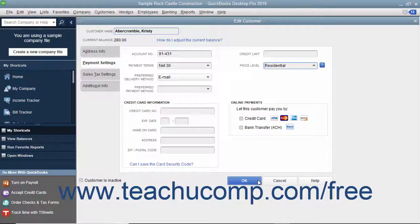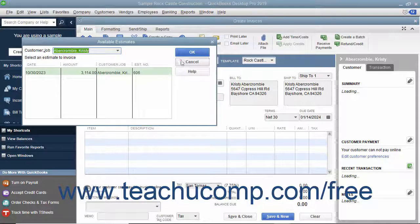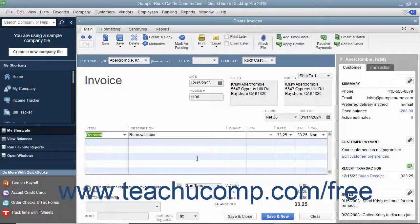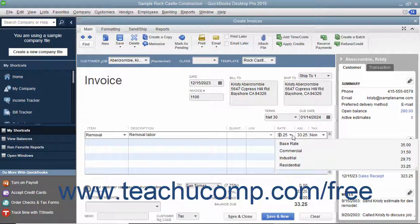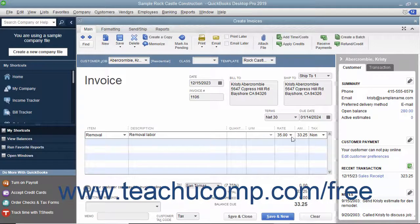Click the OK button to set the price level for the customer. When you later create a sales transaction for this customer and select items within the line item area of the sales form, that customer's price level will be automatically calculated and applied. Also notice that after you have created price levels, you can use the Rate drop-down that appears within the Rate column in the line item area in sales forms to select a price level on a per-line item basis, letting you manually set a pricing level for selected items.